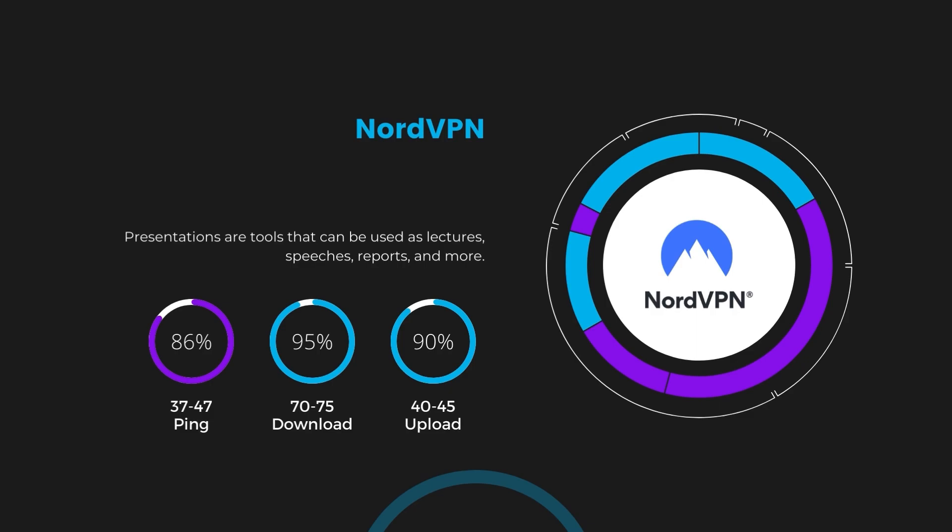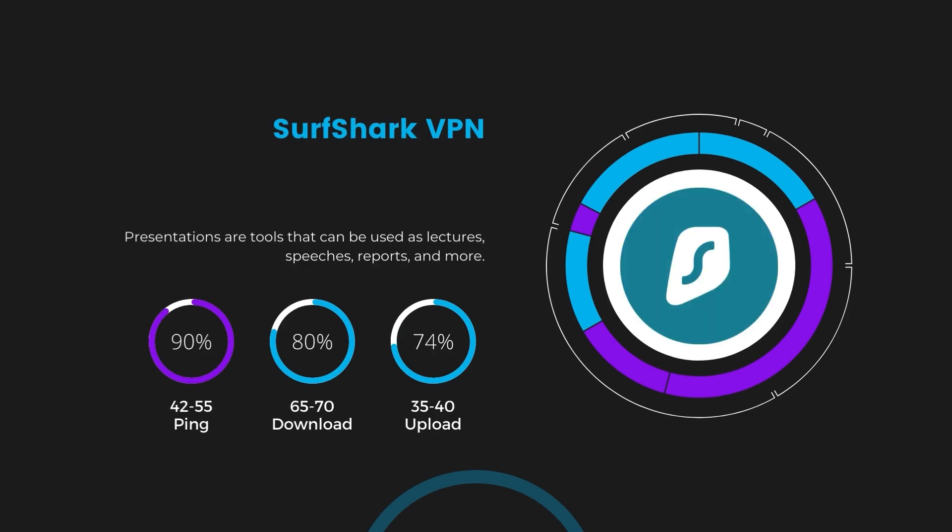Next in line is Surfshark, which exhibited a more considerable effect on ping, maintaining it within the 42 to 55 milliseconds range. Surfshark stands out for its negligible reduction in download and upload speeds, which are at 65 to 70 megabits per second and 35 to 40 megabits per second. This makes Surfshark a strong option, particularly with its offer of unlimited simultaneous connections.